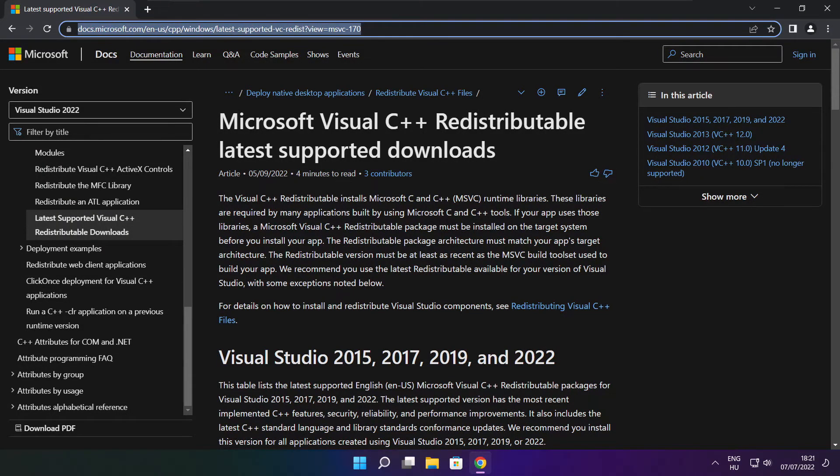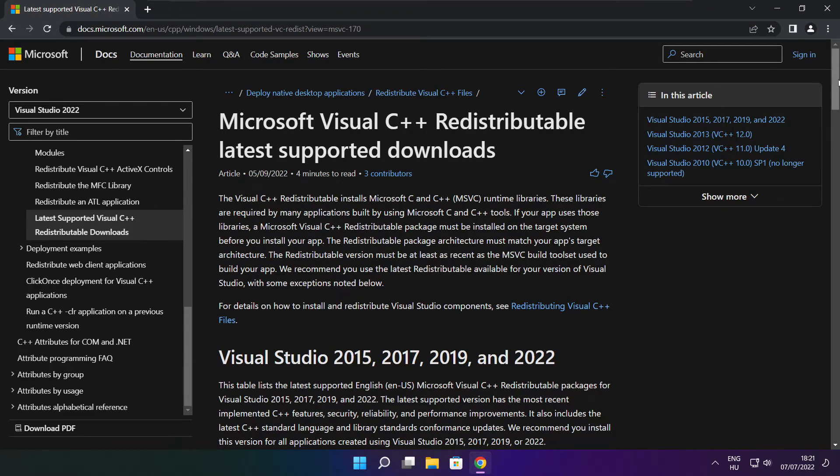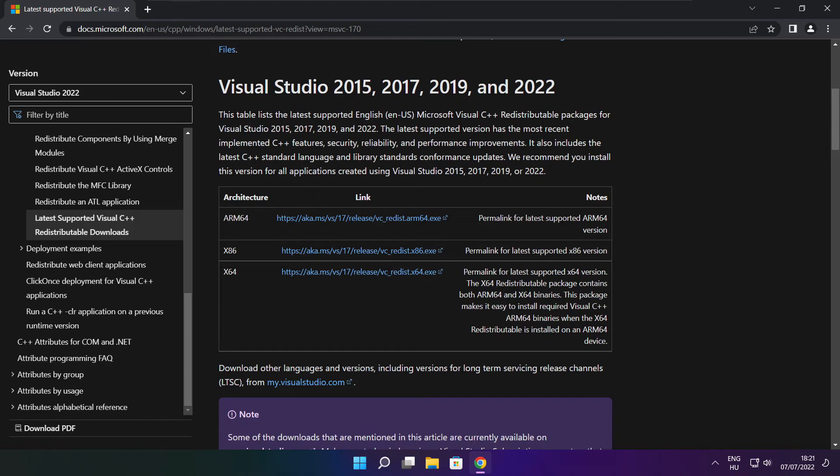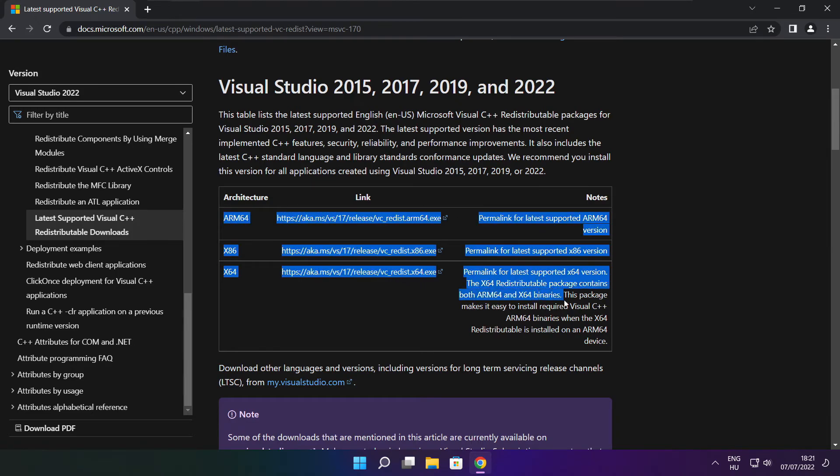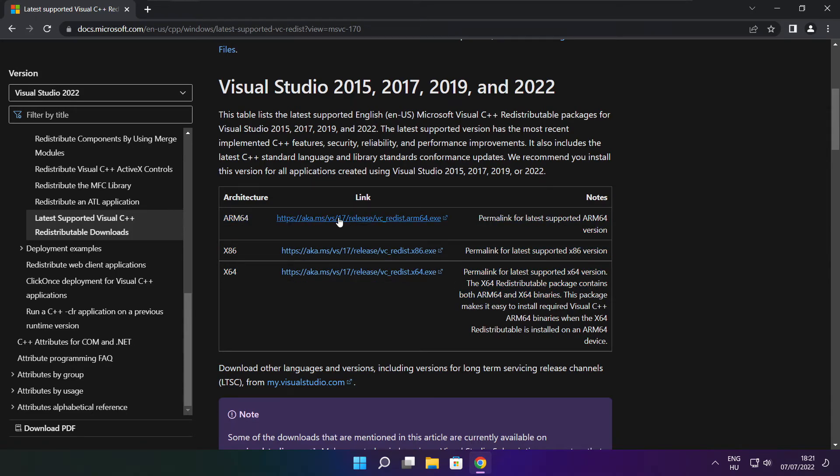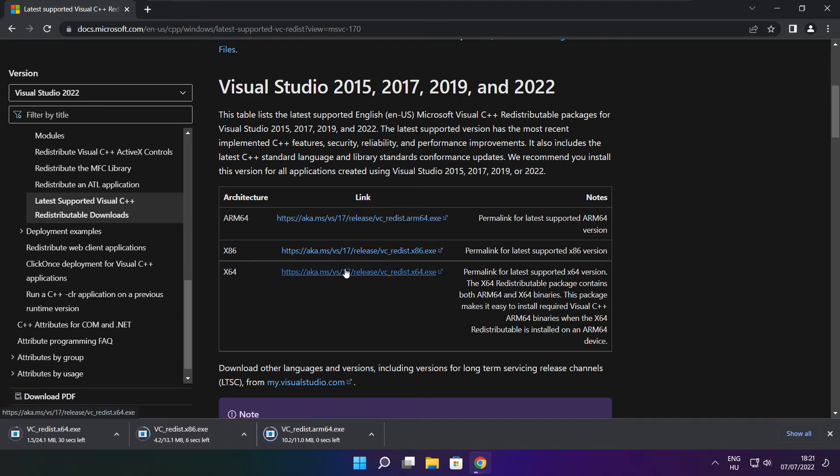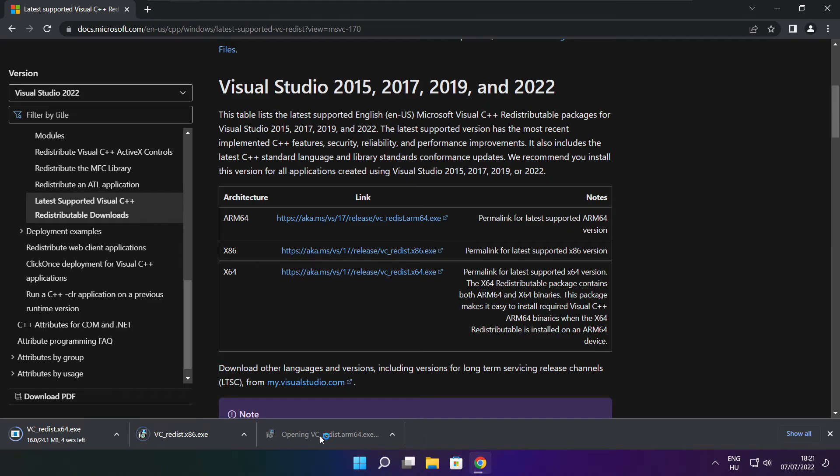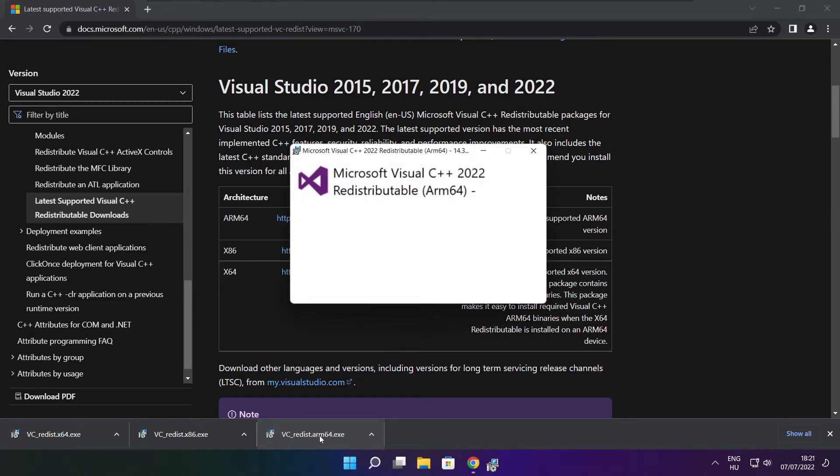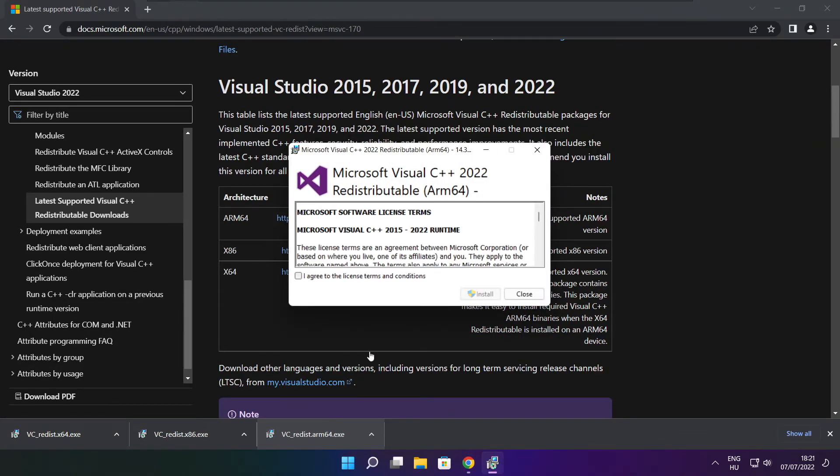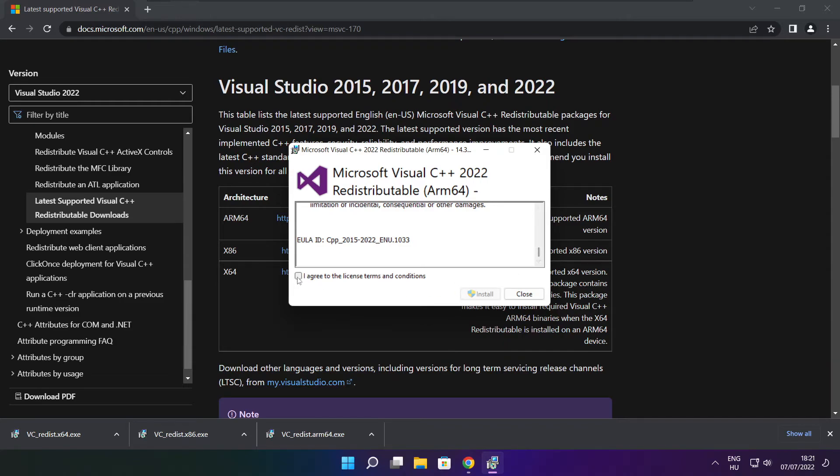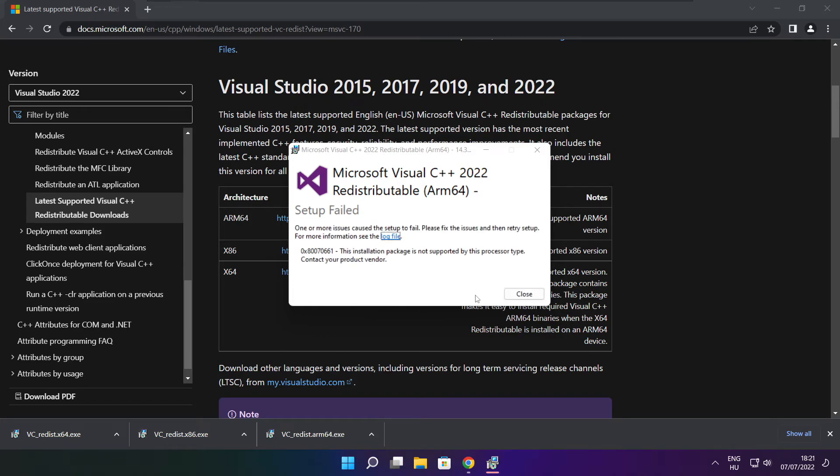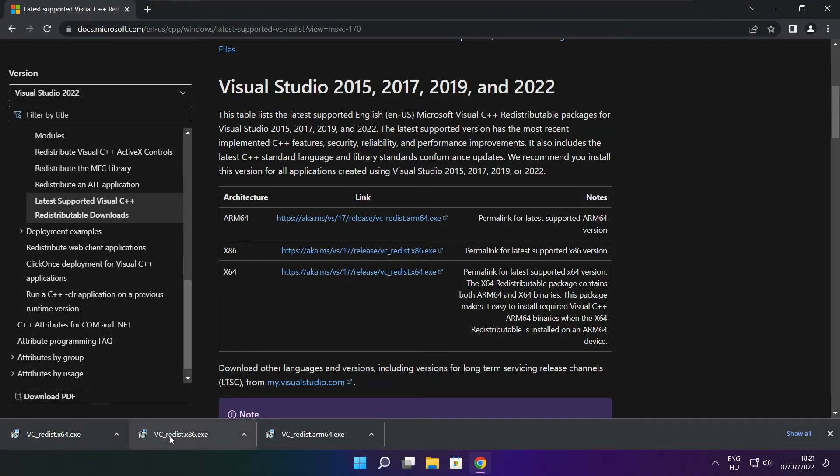Go to the Visual C++ Redistributable website linked in the description and download three files. Install the downloaded files by agreeing to the license terms and clicking install. If any fail to install, no problem - continue with the others.